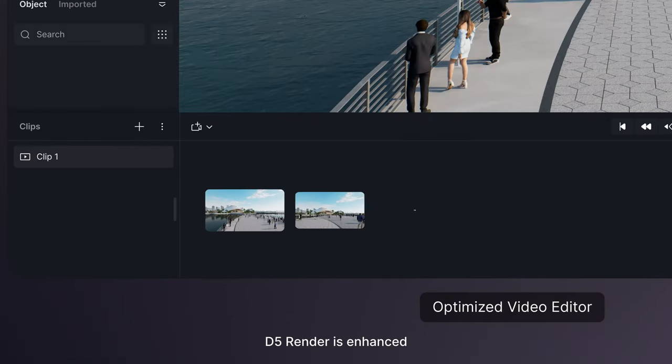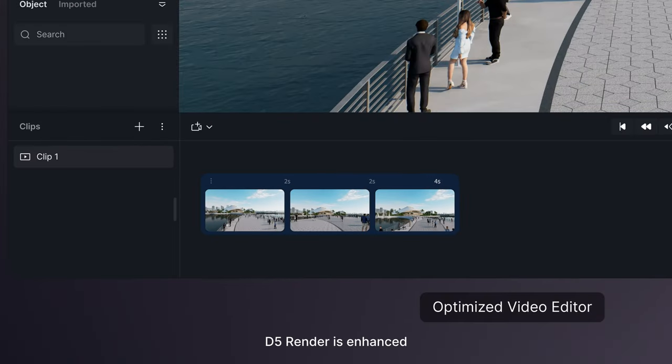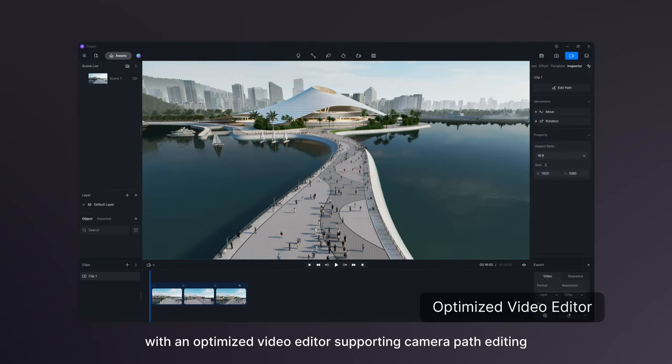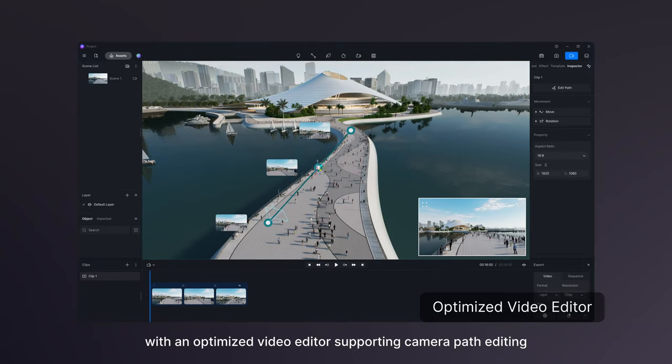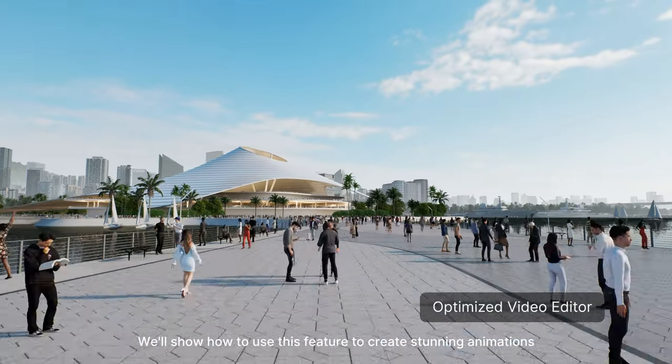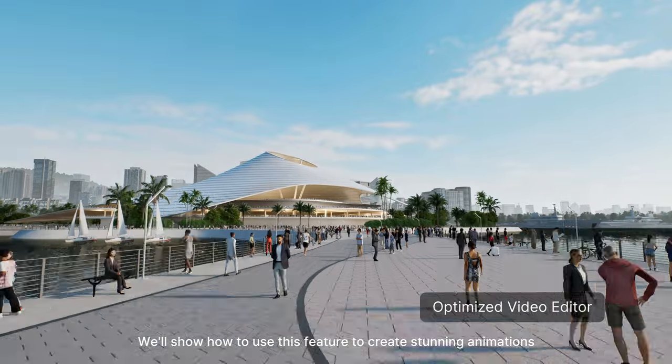Hi, welcome to this tutorial. D5 Render is enhanced with an optimized video editor supporting camera path editing. We'll show how to use this feature to create stunning animations.